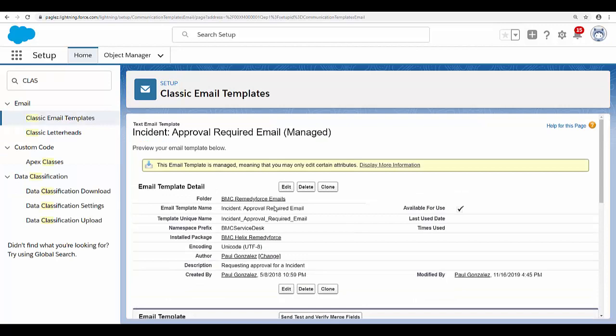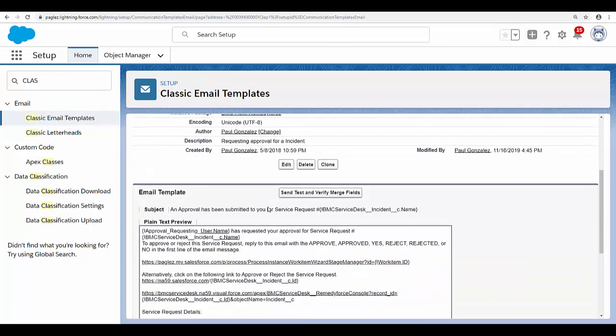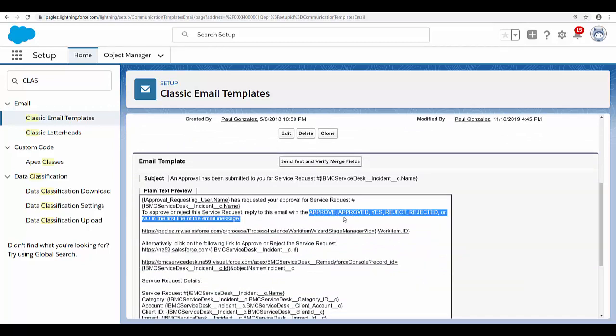This email template already contains an explanation of how you can approve by email. As you can see, you can reply with any of these words and the record will be either approved or rejected.